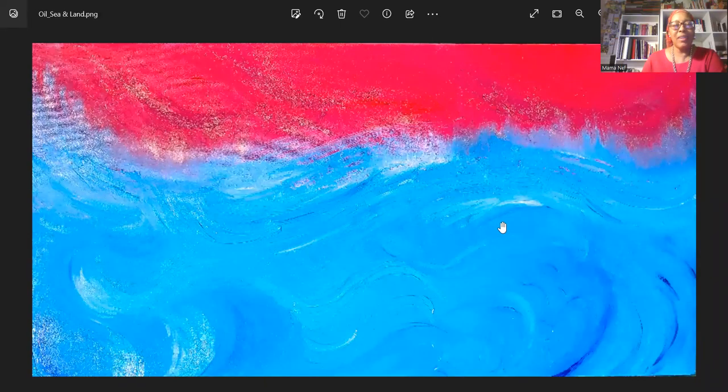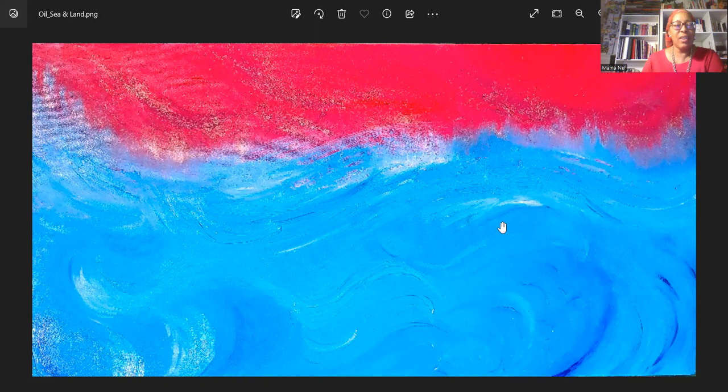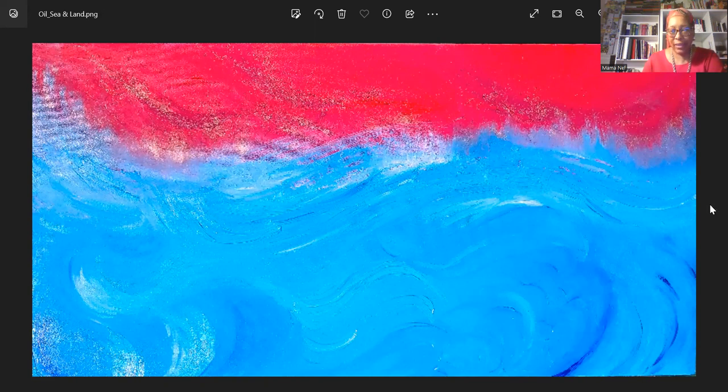Hello, everyone. This is Mama Neff from Partlow Art, and welcome back to our 52-week art challenge. This is week nine.